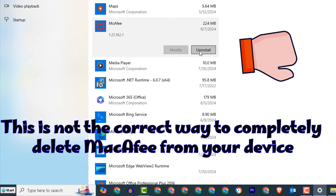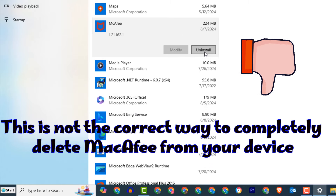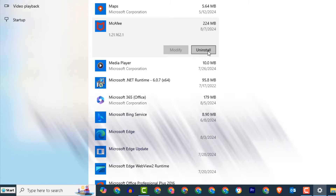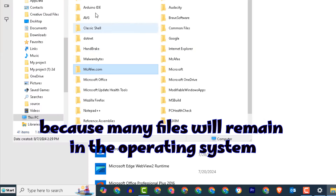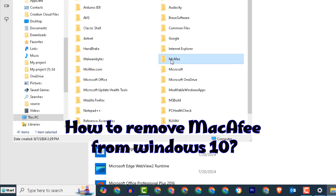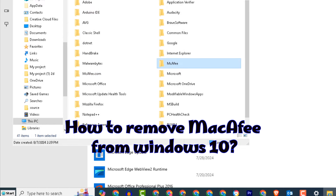This is not the correct way to completely delete McAfee from your device, because many files will remain in the operating system. So, how to remove McAfee from Windows 10?